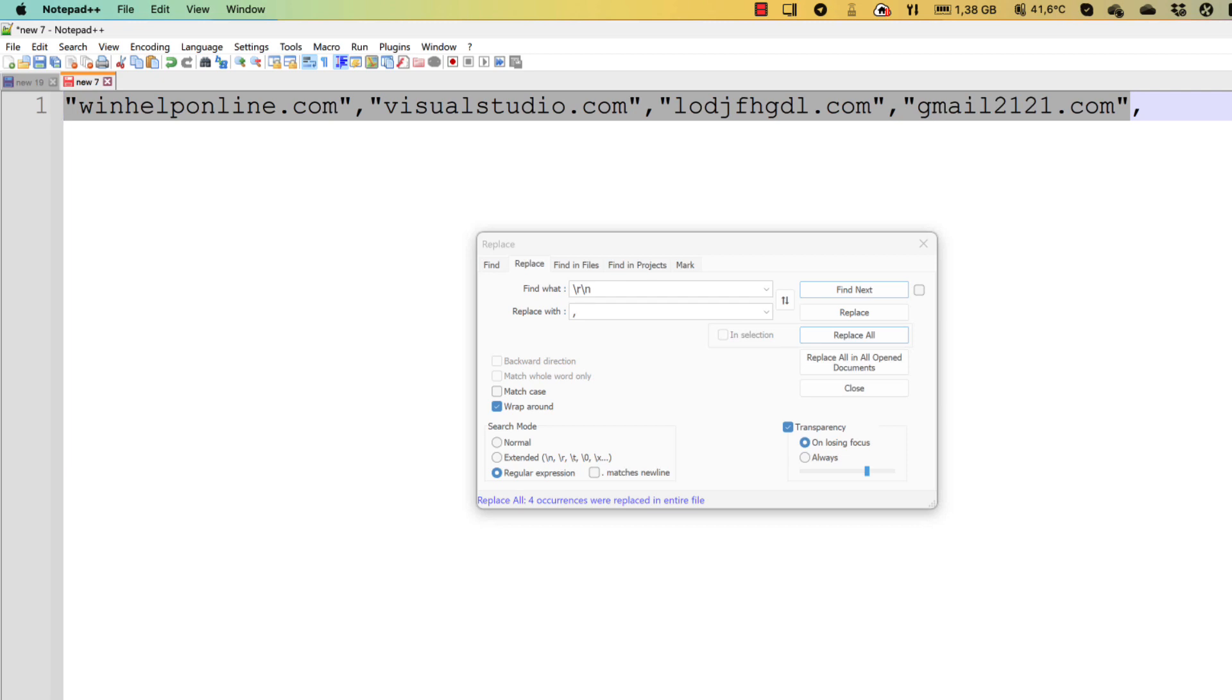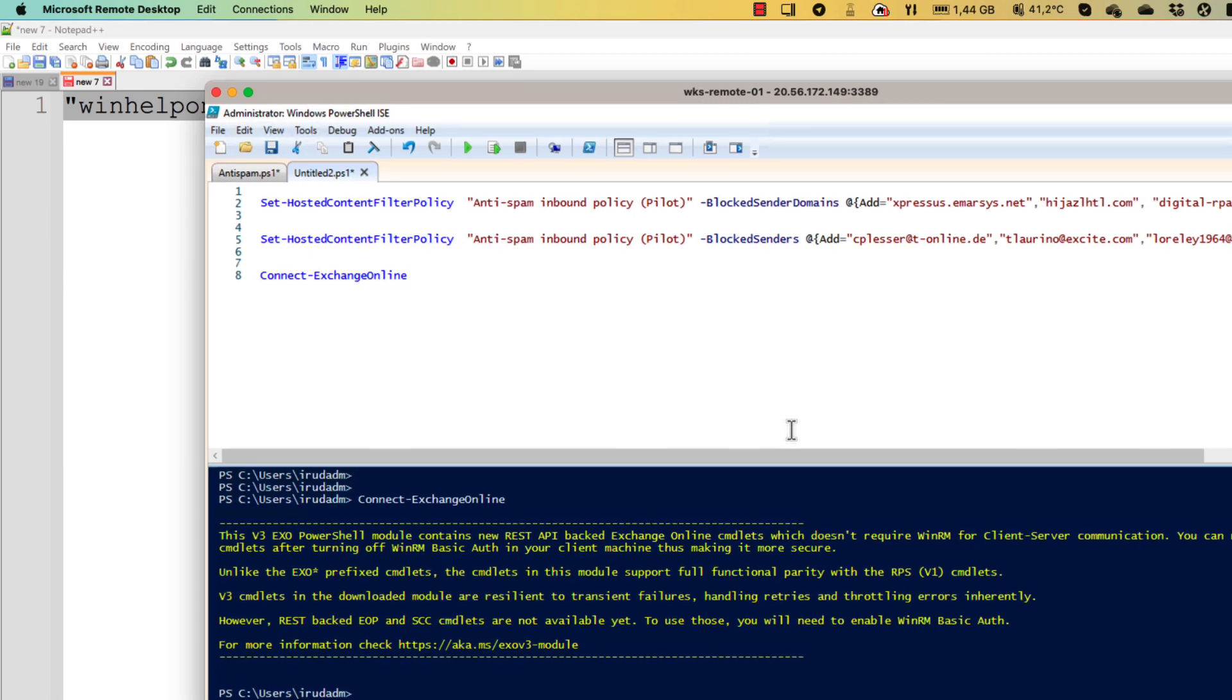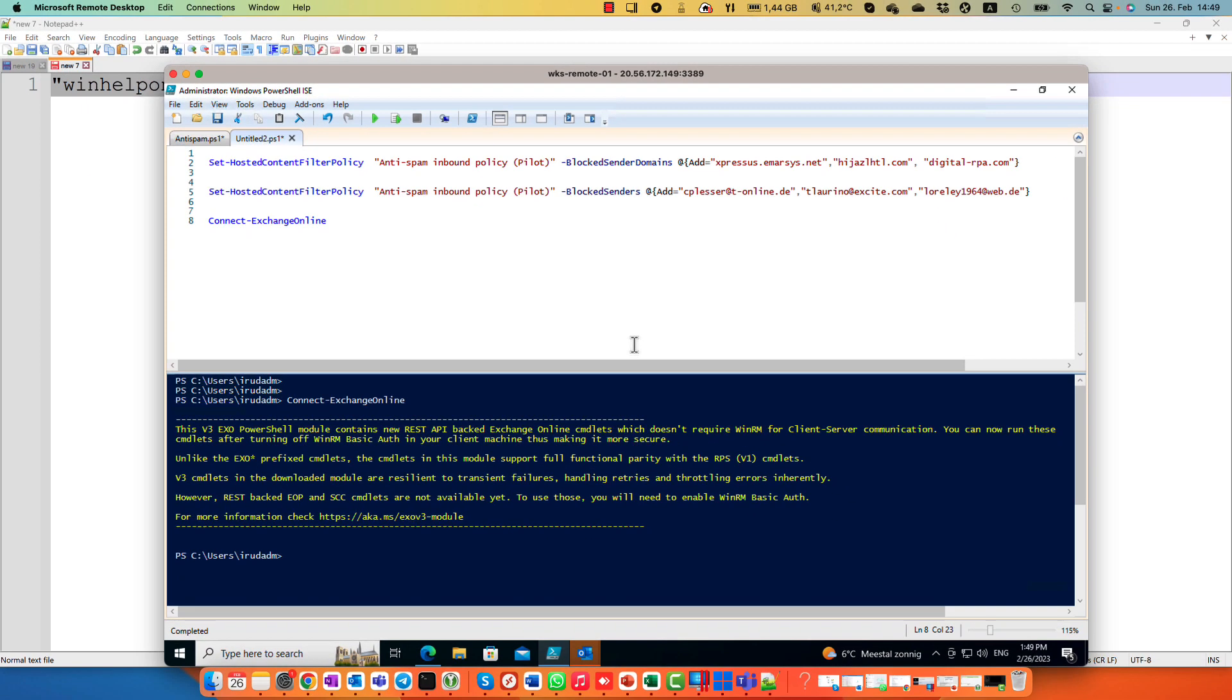Unfortunately, I cannot connect to Exchange Online using Mac operating system. Because this PowerShell model doesn't support M1 processors.